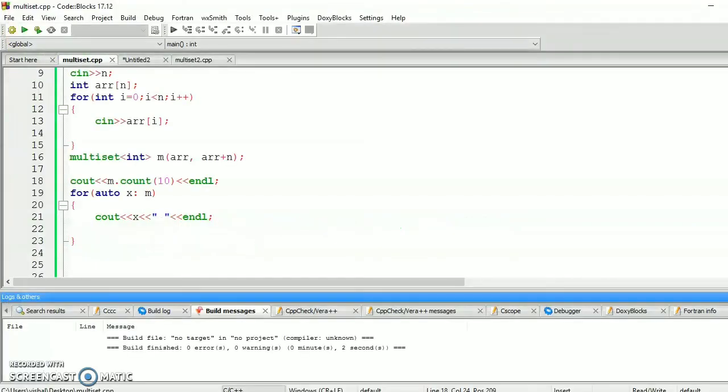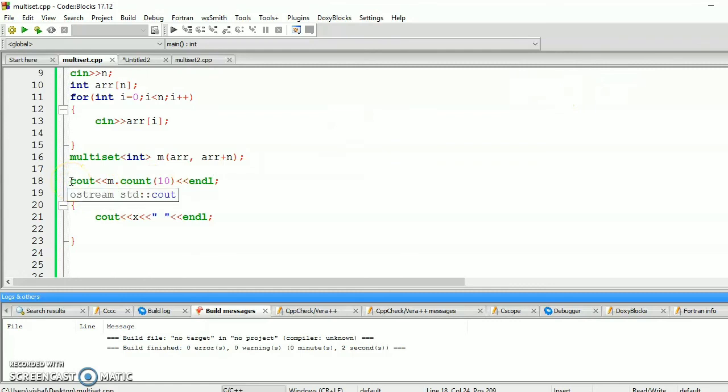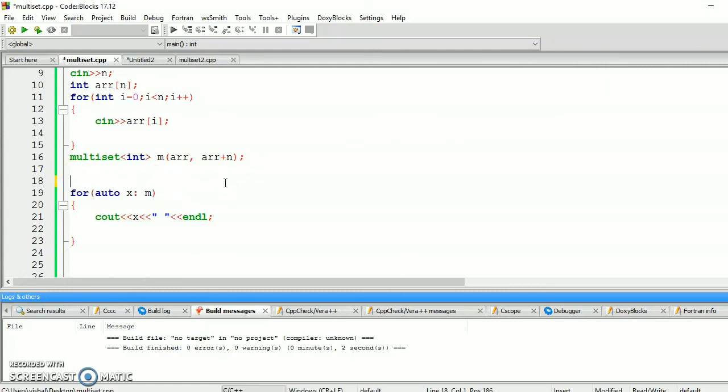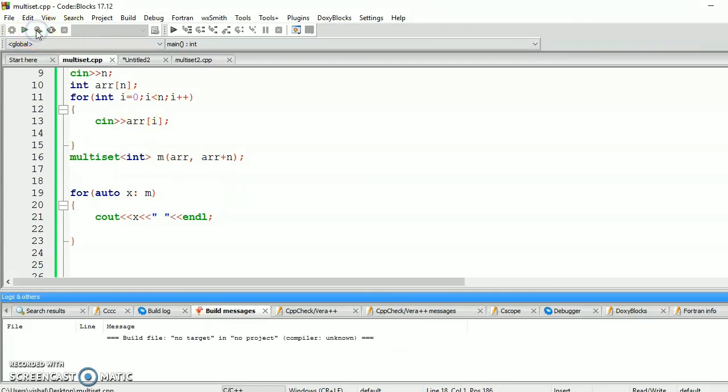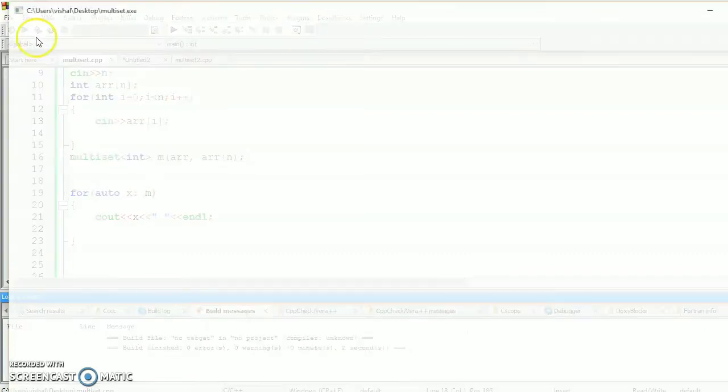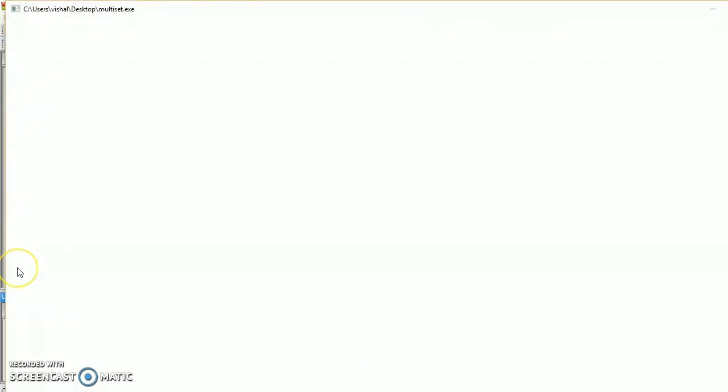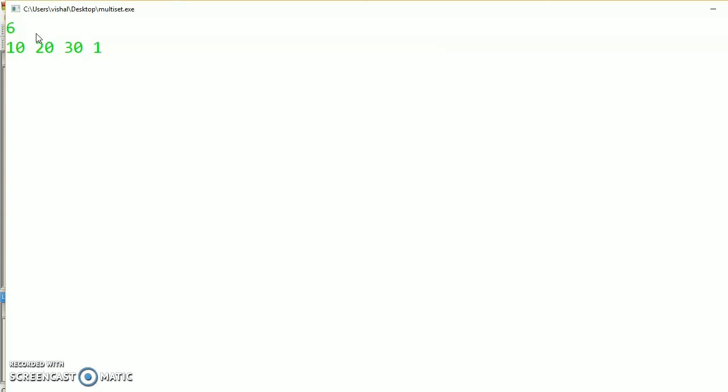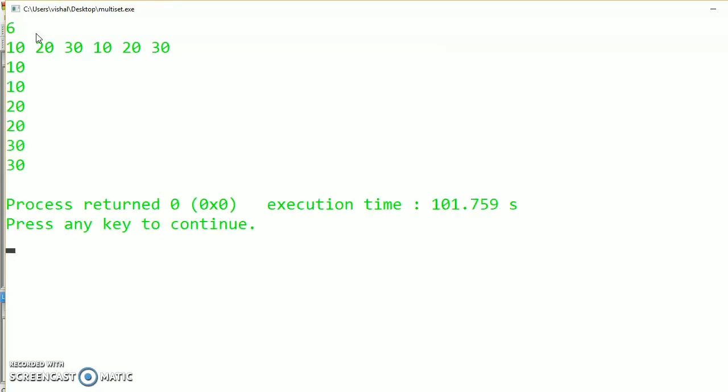Let's say we see the difference between the outputs of set and multiset taking the same inputs. First call for multiset. Let's take six integers 10, 20, 30, 10, 20, 30. So the output will be 10, 10, 20, 20, 30, 30 for the multiset.